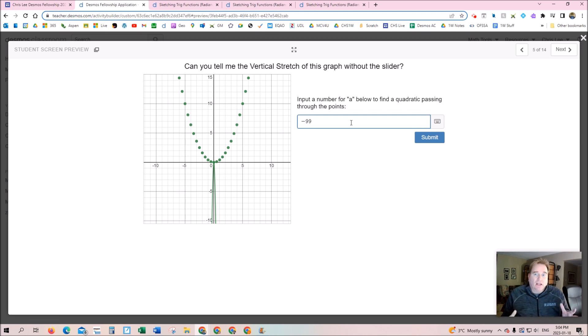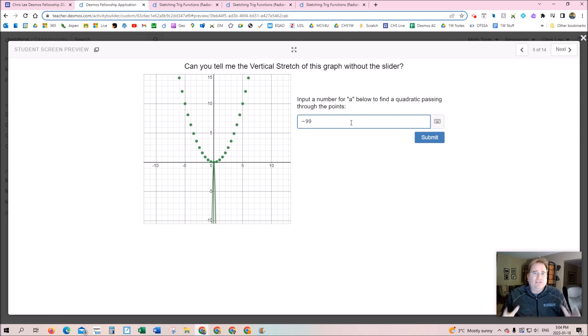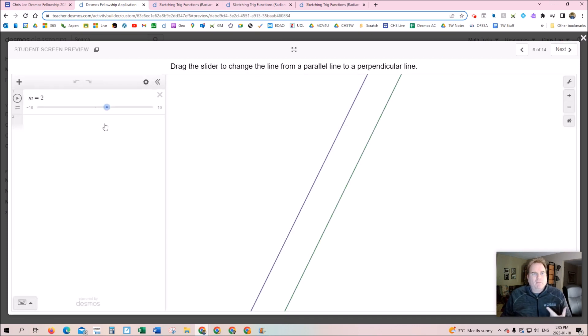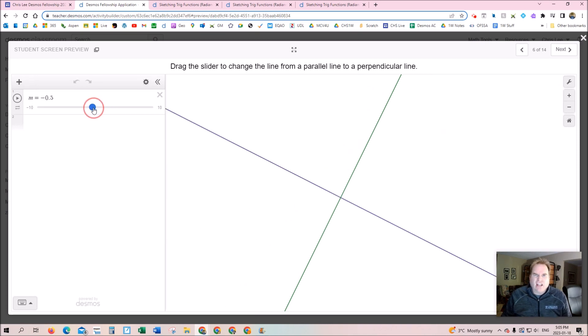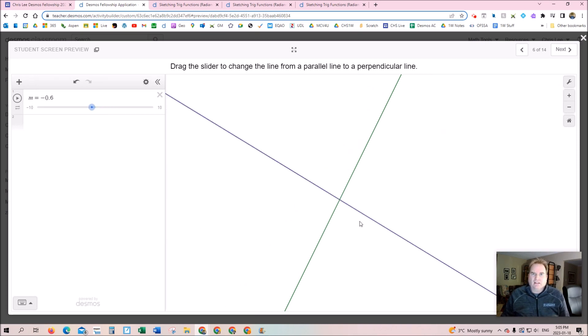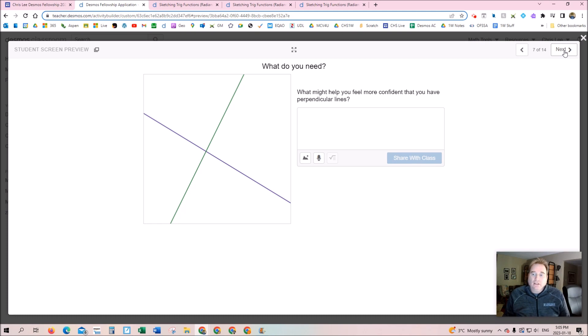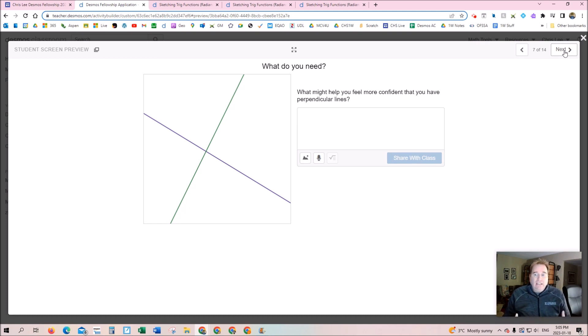This activity creates an opportunity for students to be right or wrong in a lot of different and interesting ways. That's what I love about Desmos. Oh wait, but then I remember this activity where I challenged the kids to try and draw a perpendicular line. It's difficult, and I said, well, what do you need? Ask them what might help you feel more confident that you actually have perpendicular lines.